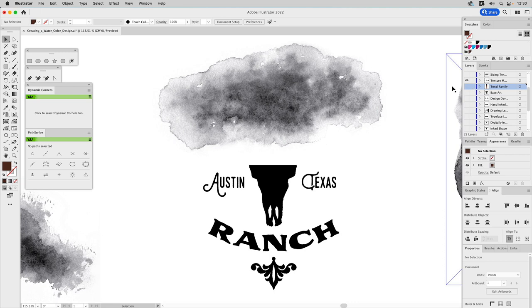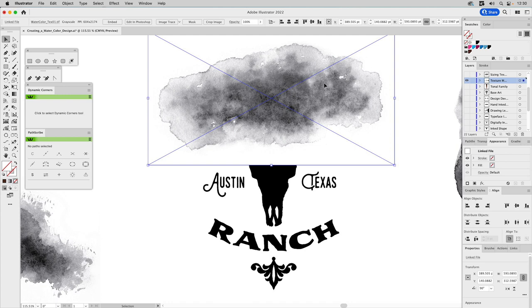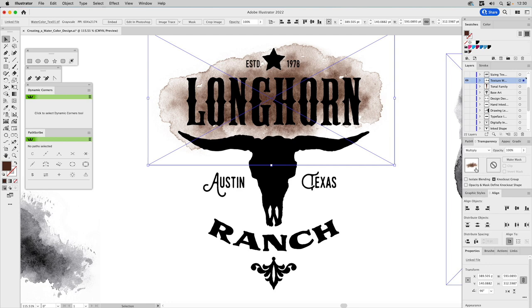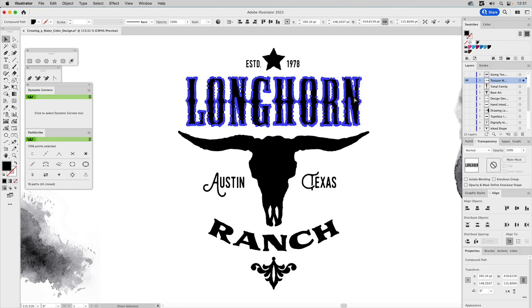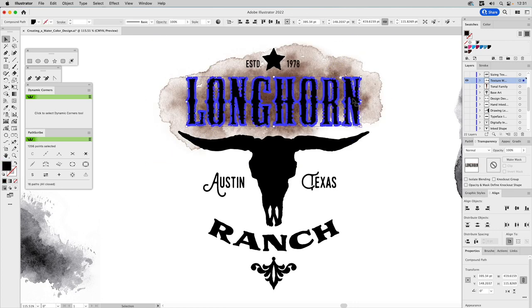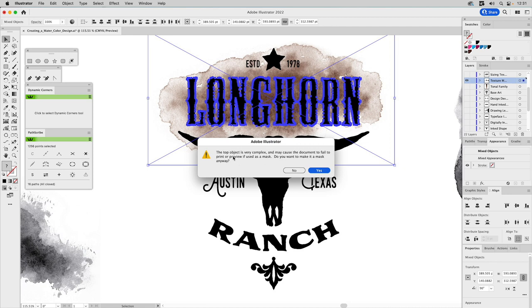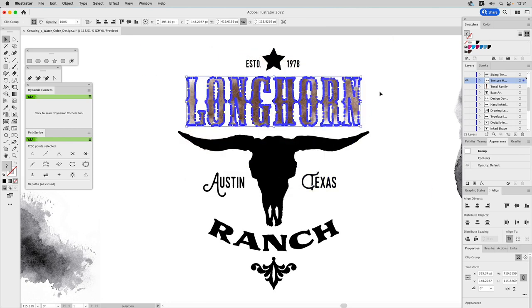Let's start applying textures. We'll fill this texture with brown, go to Transparency, set it to Multiply, then copy it. Select the type compound path, paste behind with Command+B, then use the type as a mask for the watercolor texture — I use F1 as my keyboard shortcut for masking. Illustrator will warn you about complex masks, but it always works. Just go ahead with it.